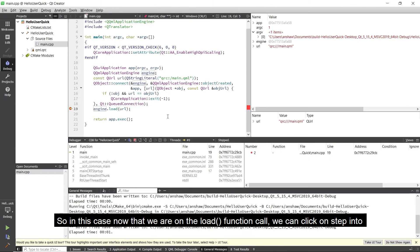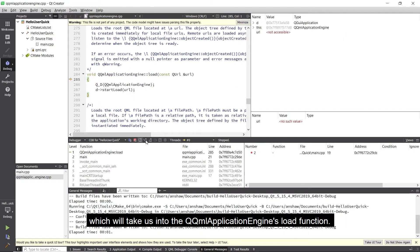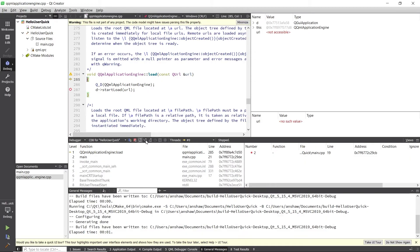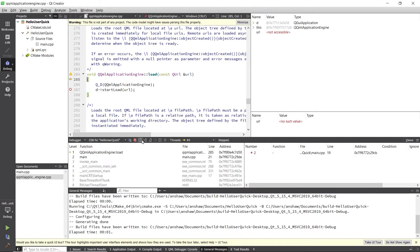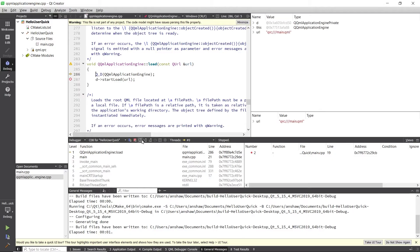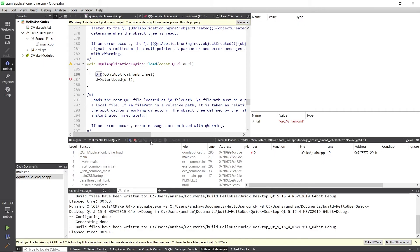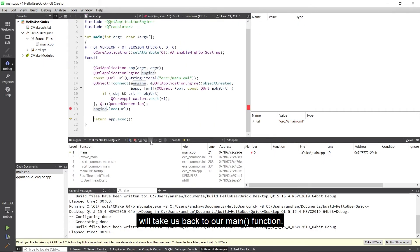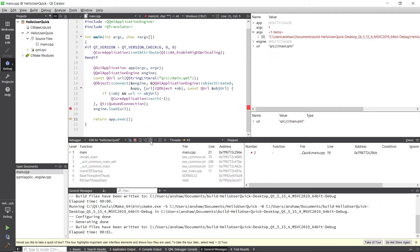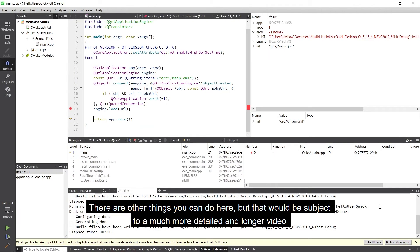So in this case now that we are on the load function call we can click on step into, which will take us into the QML application engine's load function. Clicking on step over will then take us through this function without leaving it. And then clicking on step out will take us back to our main function.